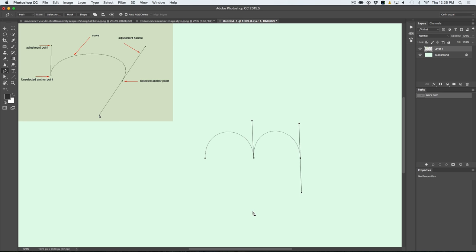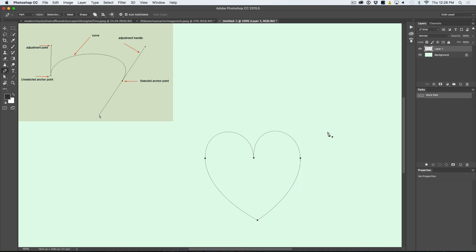We can add another point just by clicking. And if we want to close this path, see that little circle — we can click on that circle and that will close the path. We've basically created a little rough love heart here. So let's look at selecting it. We still have the Pen tool, which means we can draw. If I hold down the Ctrl key — that'll be Command on Mac — I can use this as a selection tool. If I click on the path, it will select the path, and you can see it in the Paths panel.